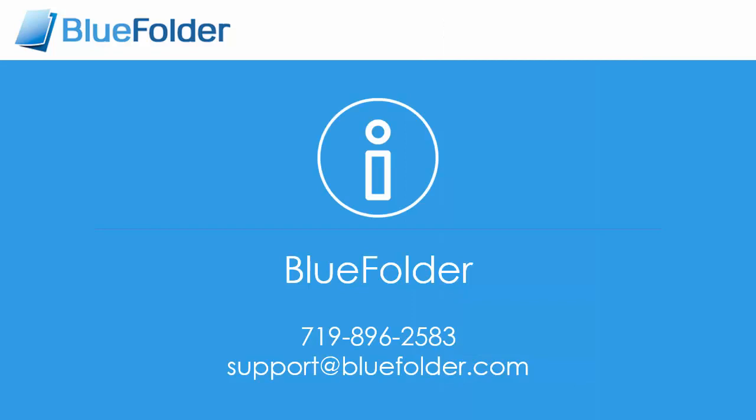For questions and help, please feel free to contact Blue Folder or visit us at www.bluefolder.com.